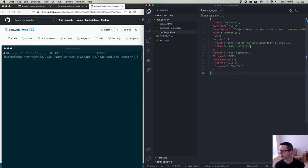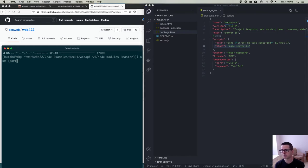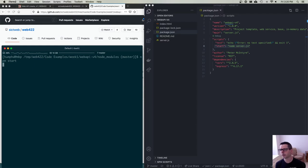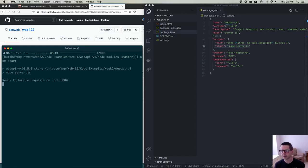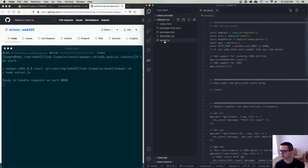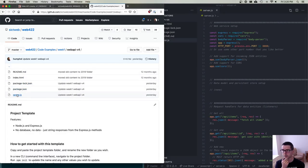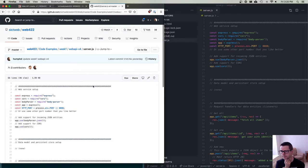The next thing to note in package.json is that we've got a start command. When we say npm start, it's going to run the start command listed here — in this case, it runs node server.js. So if I run this, it starts up the web server. You can see that it's running node, running server.js, and server.js is over here in the editor and also on GitHub.